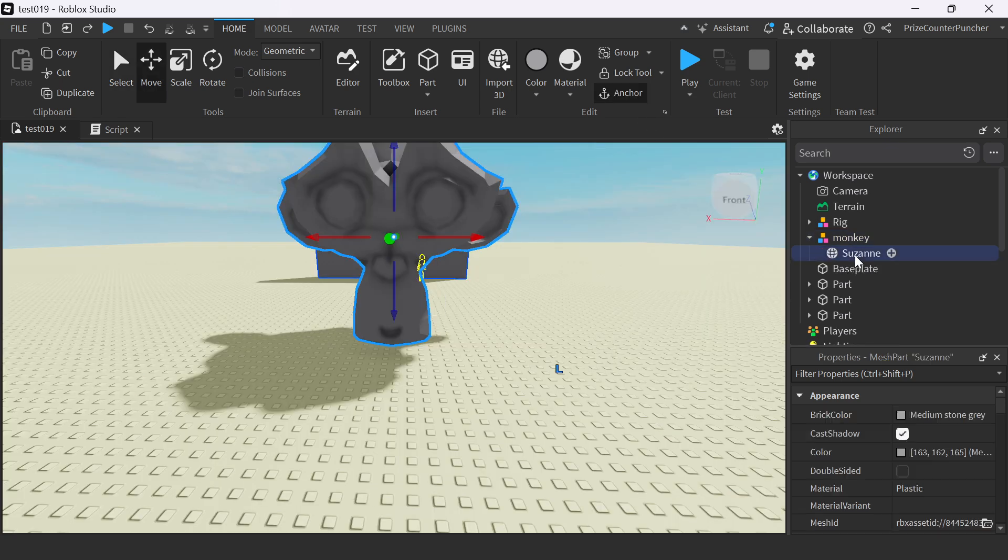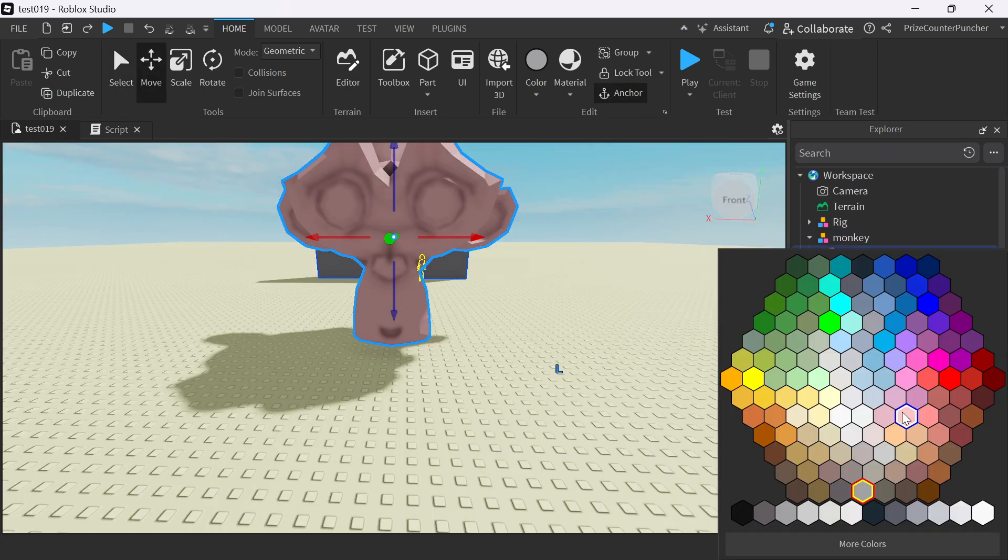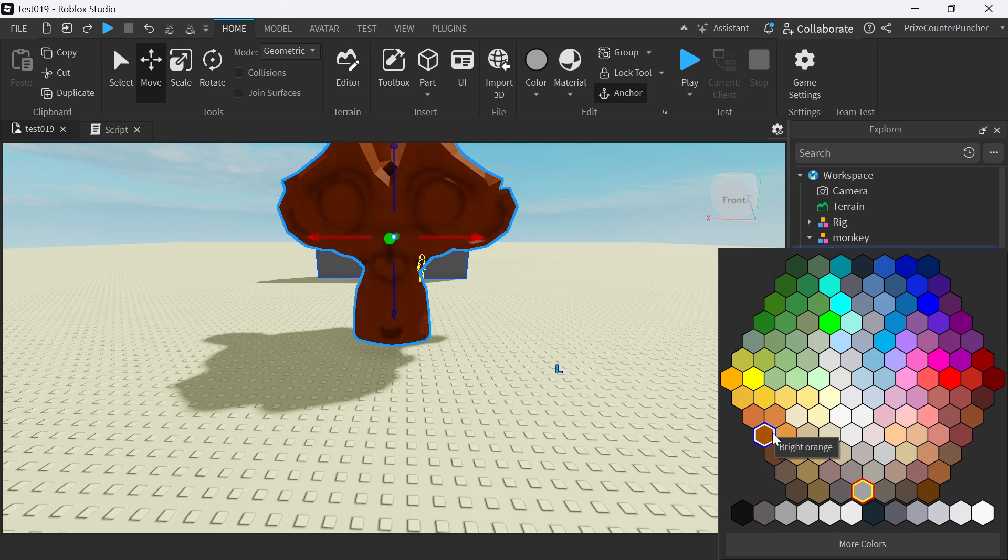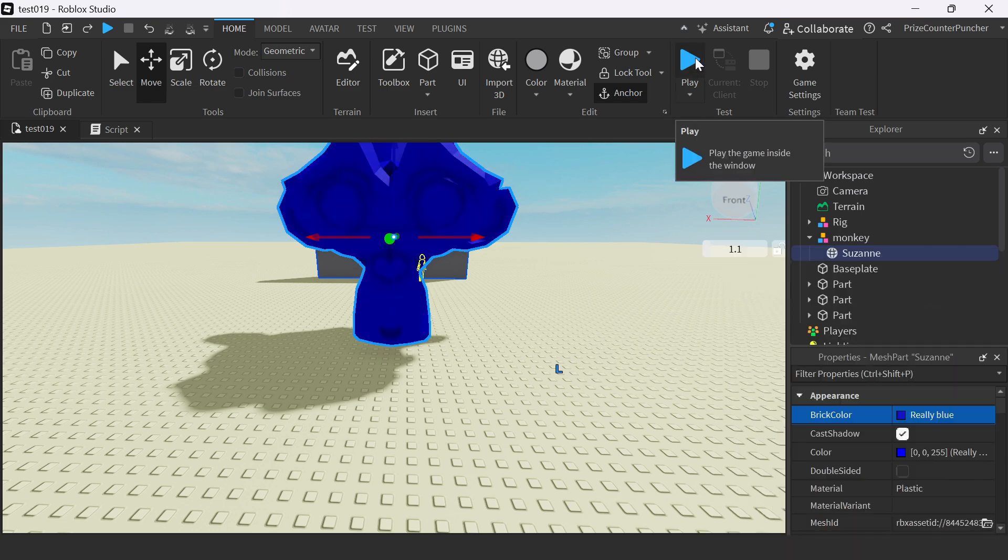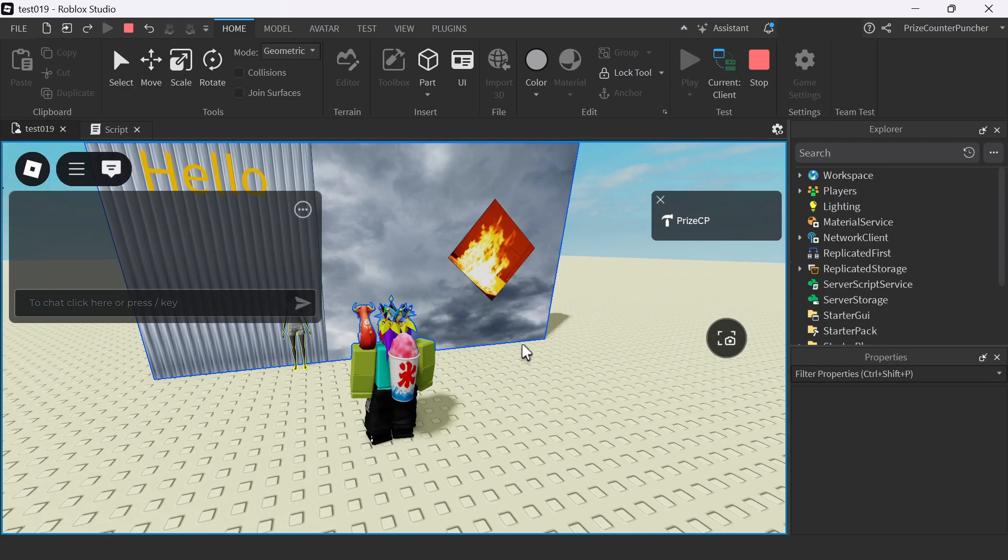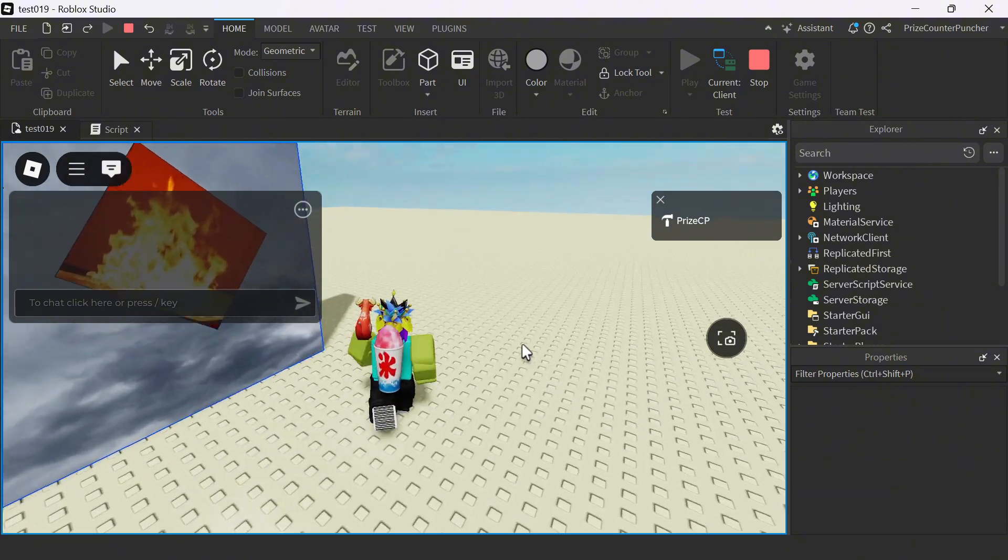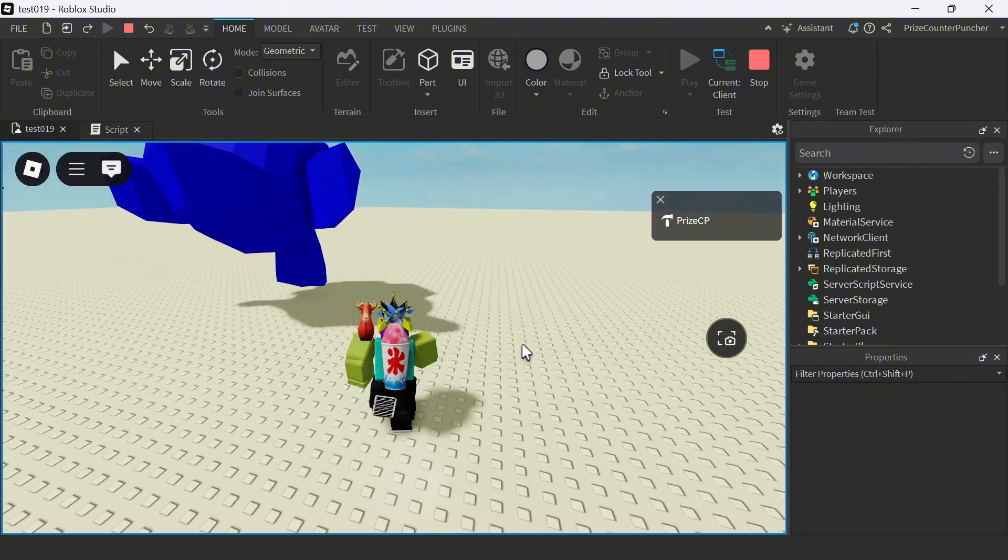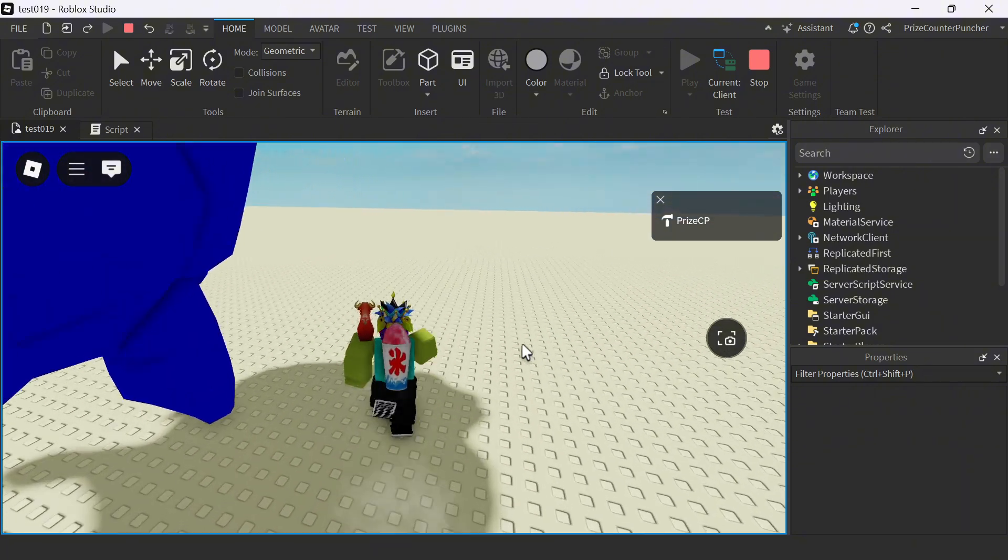You can place the monkey wherever you want, resize it, change its color. And now let's play test and take a look. And there's our blue monkey.